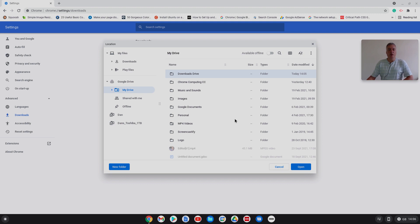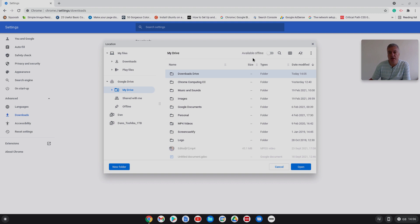So the first thing we need to do is to get it so when you download files they save in that folder. So go to there and settings and go to advanced, and you need to go to downloads.